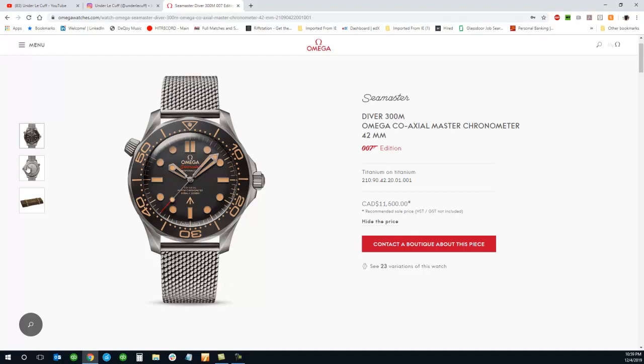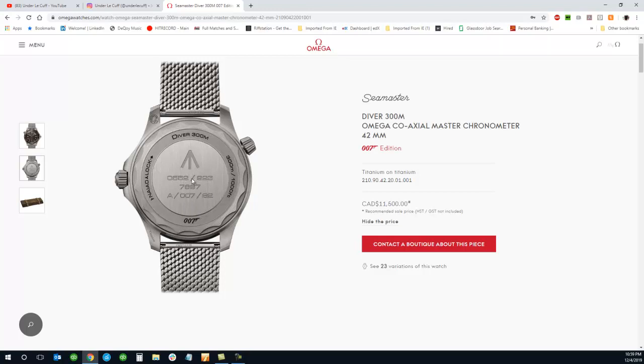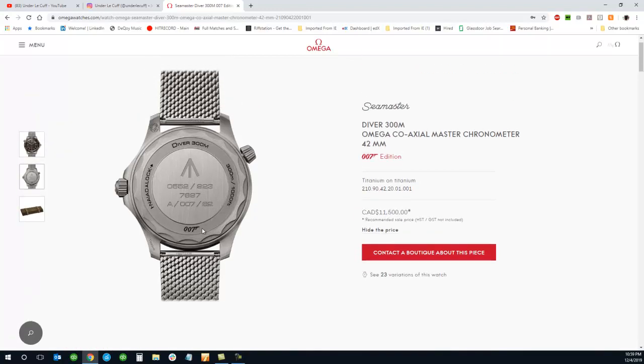But let's go ahead and take a look at the case back here. Pretty cool case back, 007 up here. From - if we scroll down, they'll talk about what these numbers actually mean. 62 is the year, I believe, Dr. No came out. We'll scroll down. I think I read that there as well.